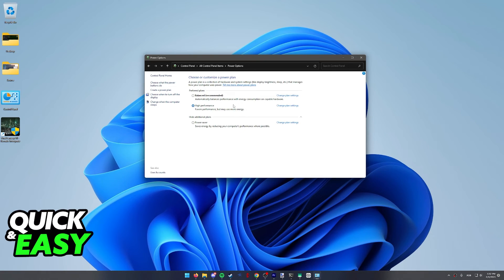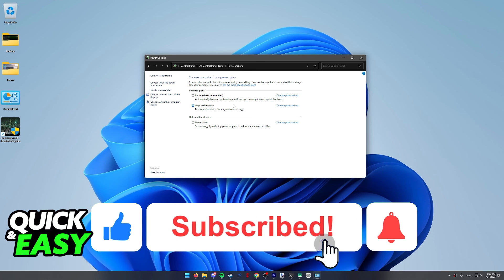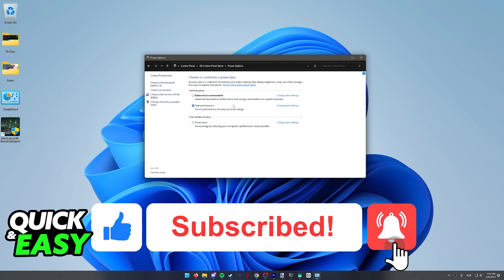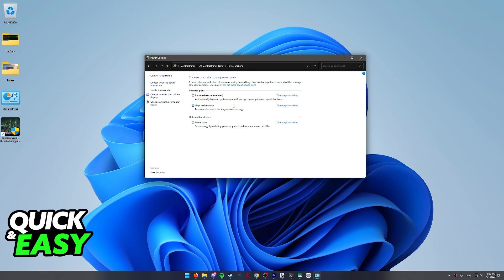I hope I was able to help you on how to run Overwatch 2 on a low-end PC. If this video helped you, please be sure to leave a like and subscribe for more quick and easy tips. Thank you for watching. See you next time.